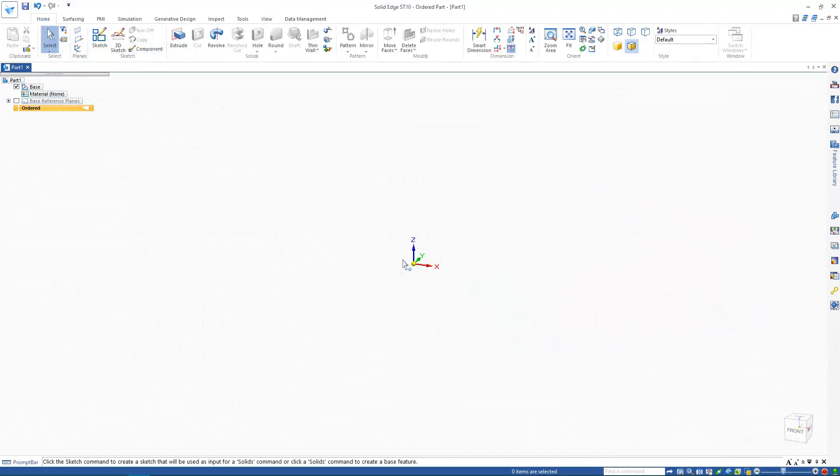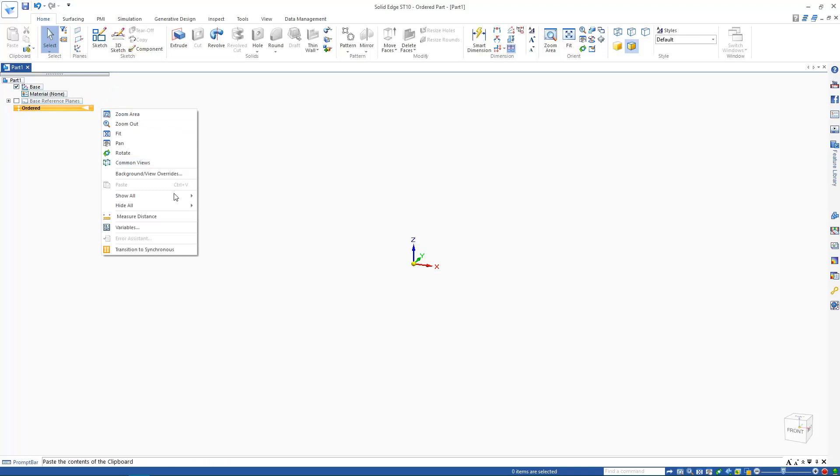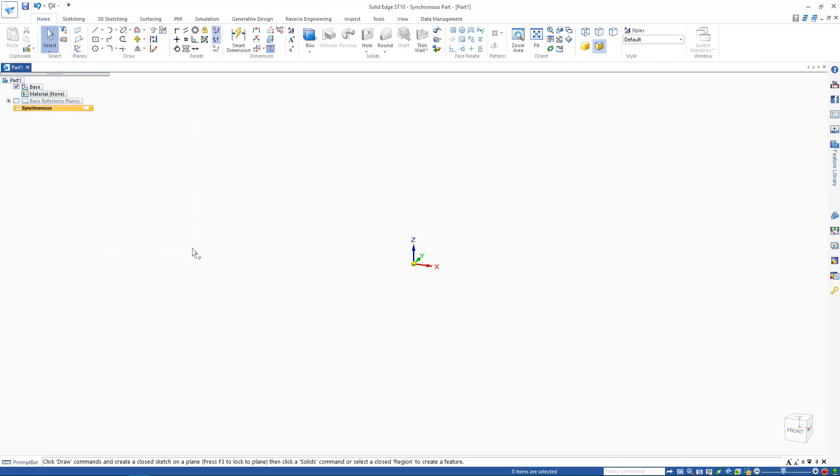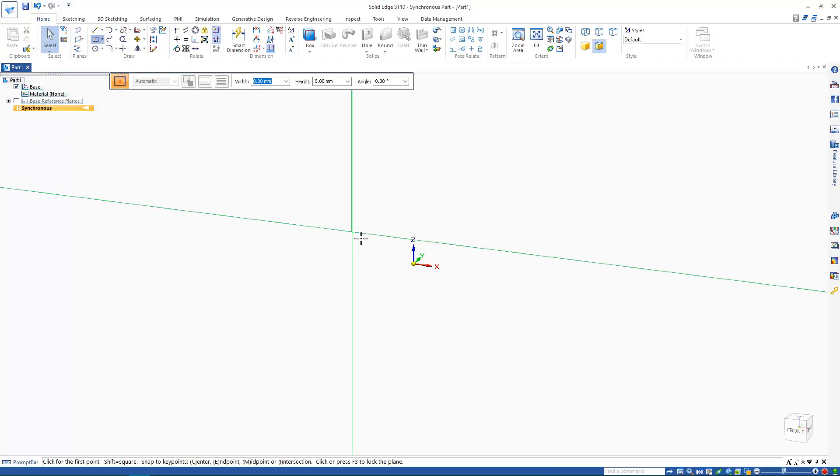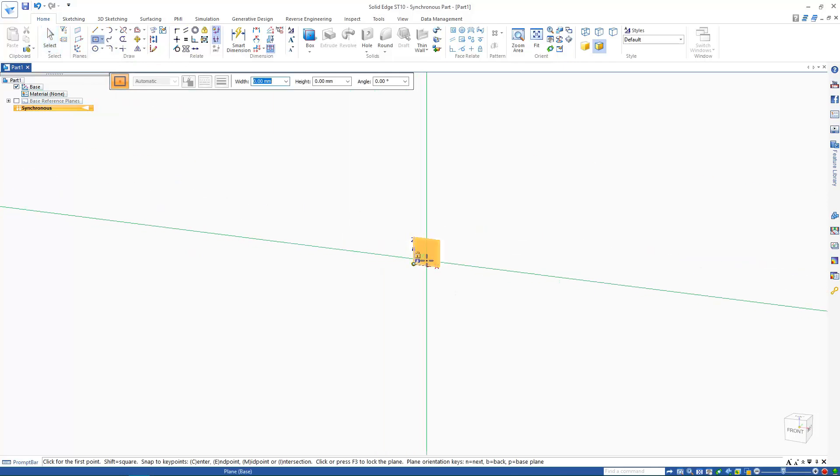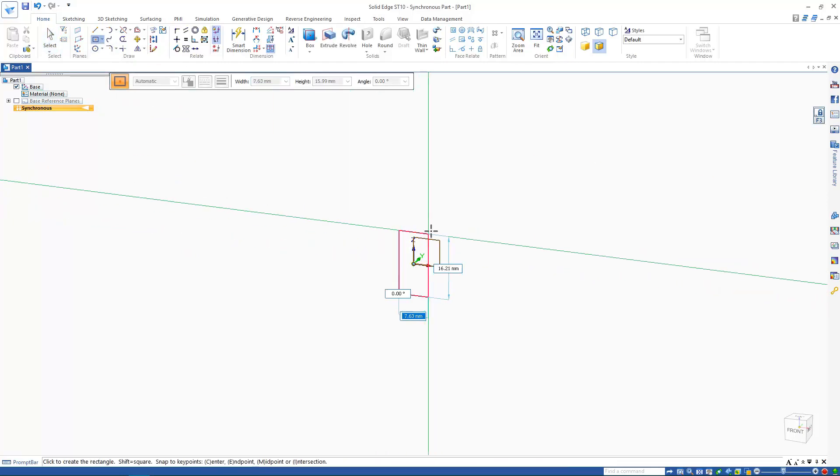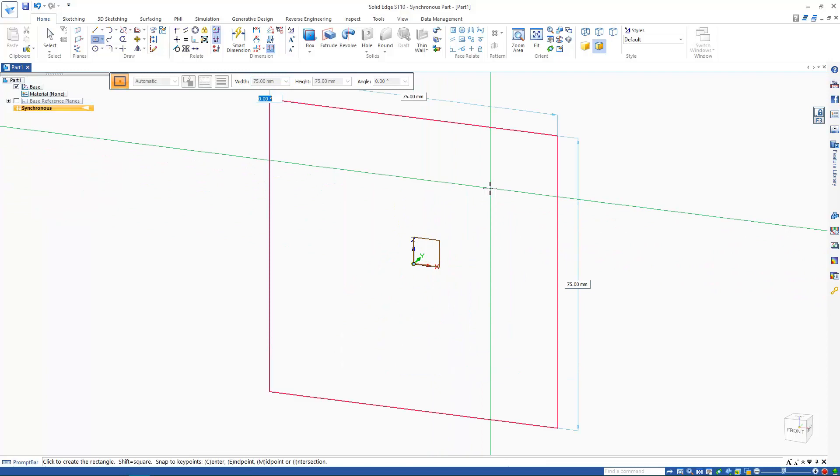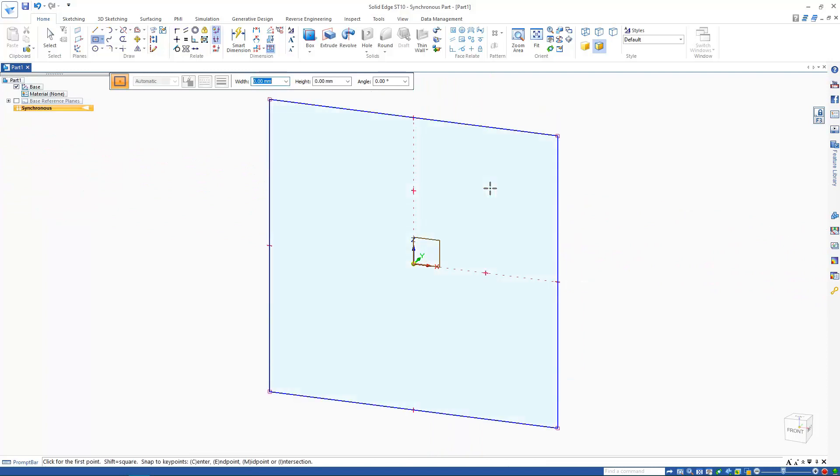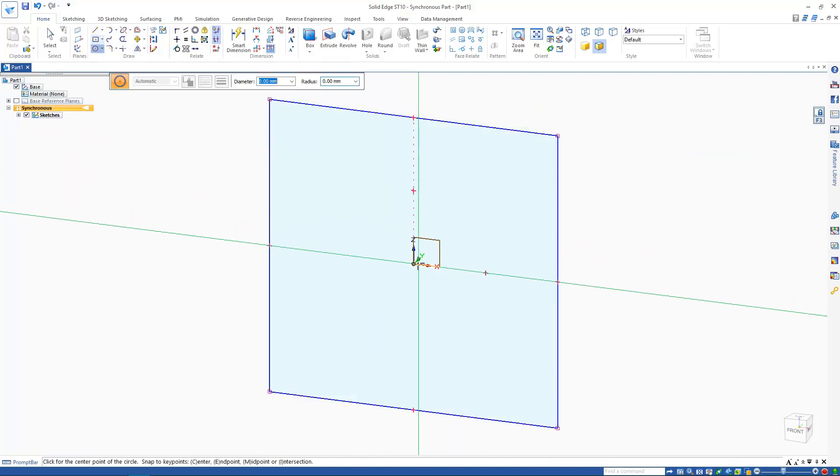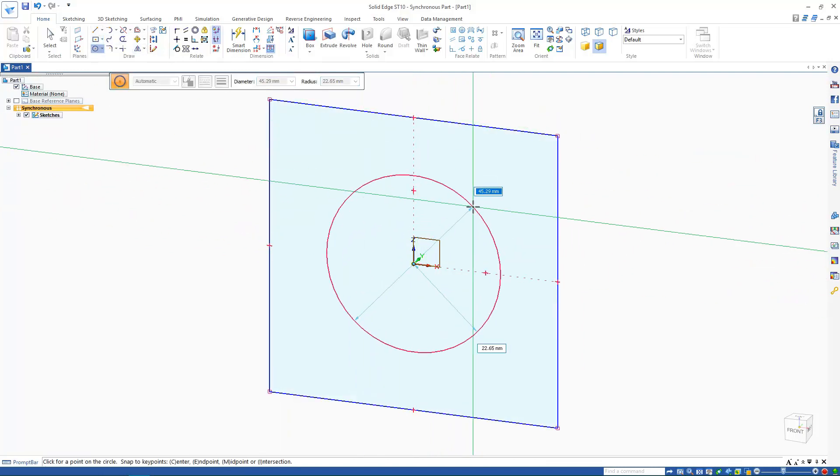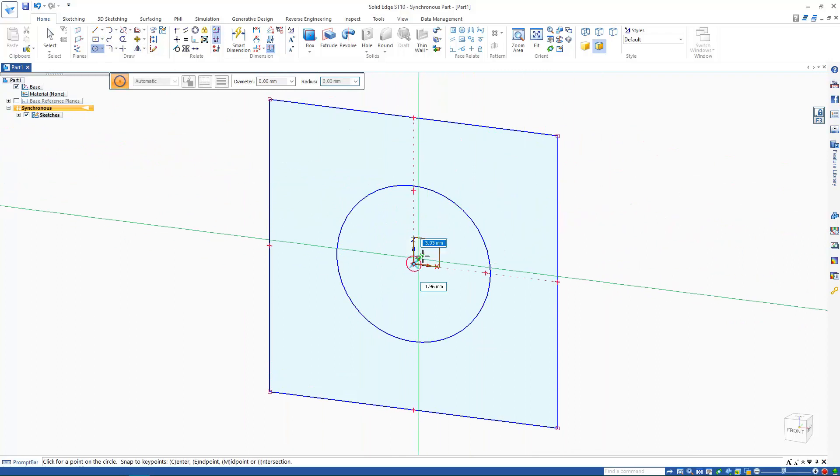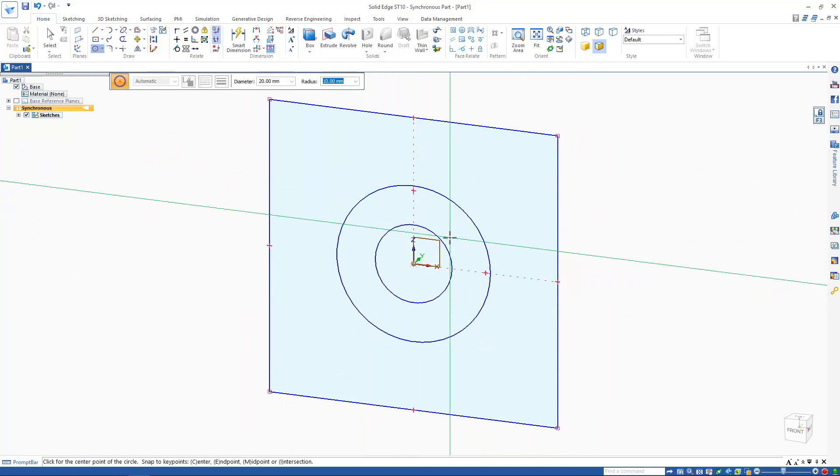I'll start by creating a brand new part and transitioning to synchronous mode. I can do this by right-clicking in the graphics window and selecting the transition to synchronous option. My aim here is to generate a journal bearing bracket to cover an engine shaft. To start with, I'll add a square sketch to my part environment.